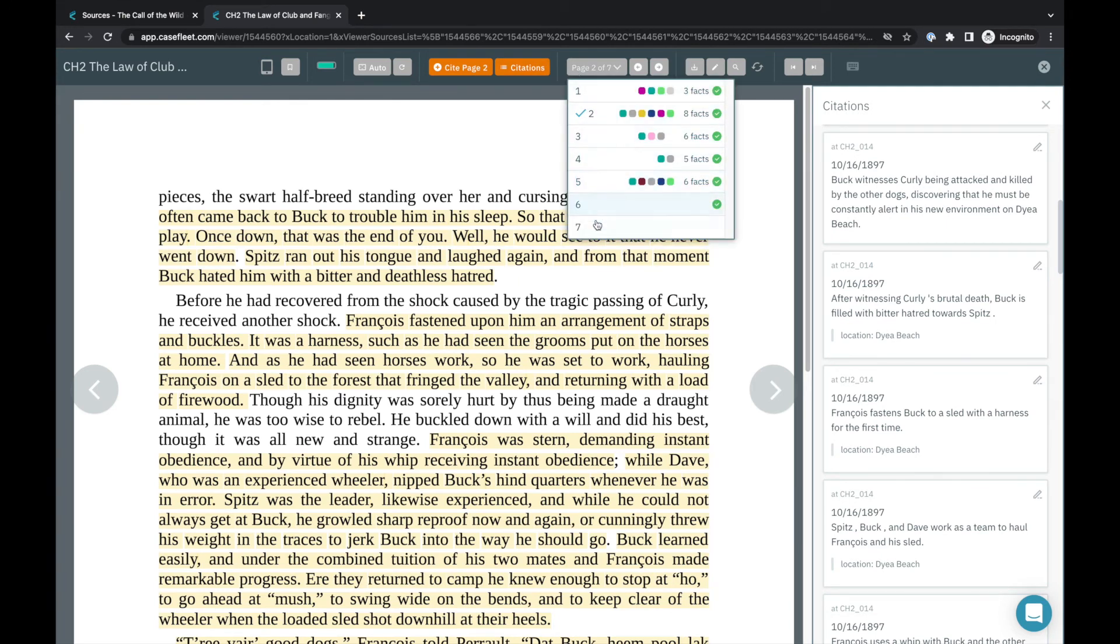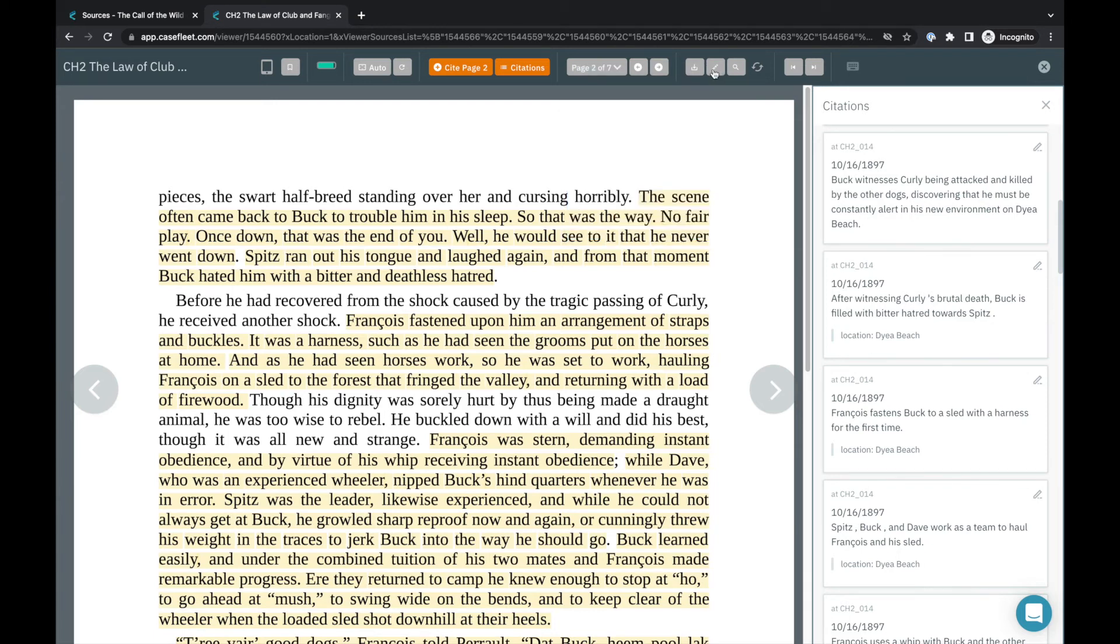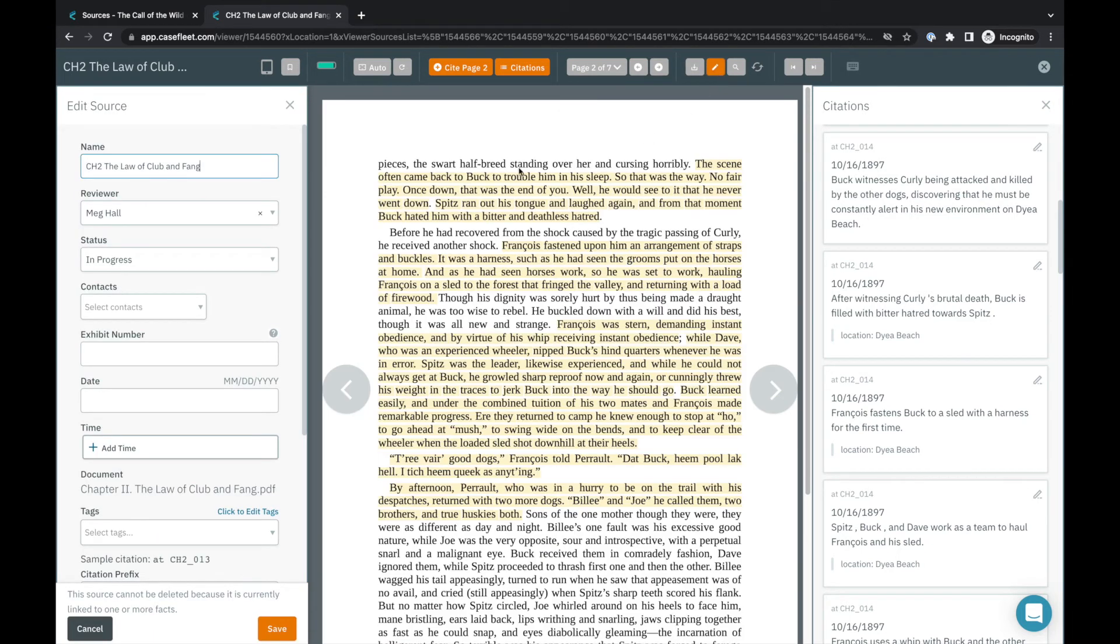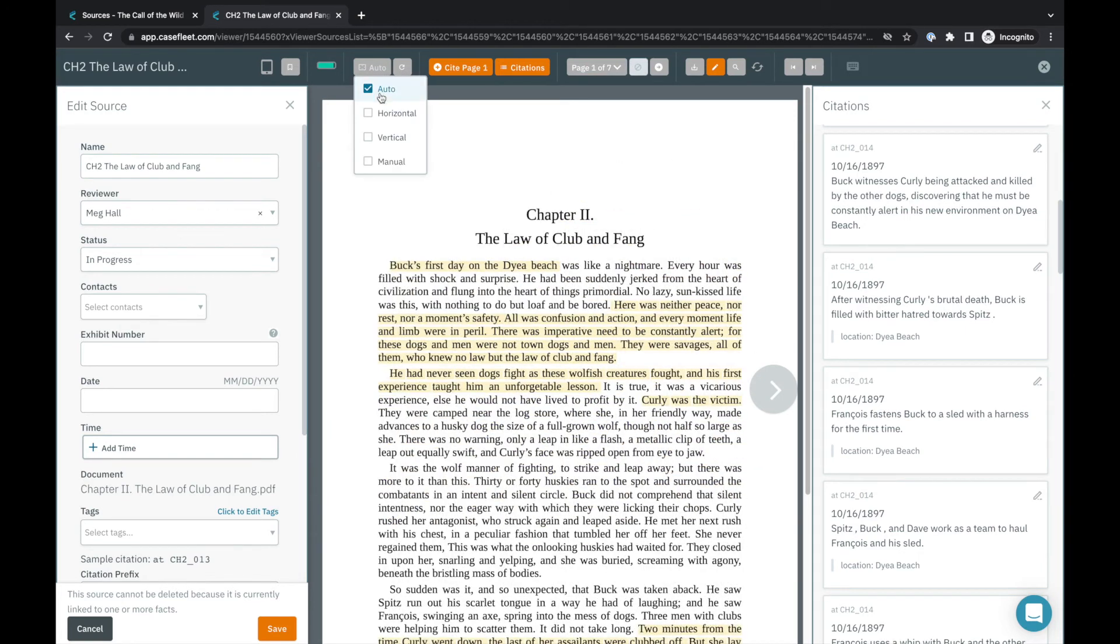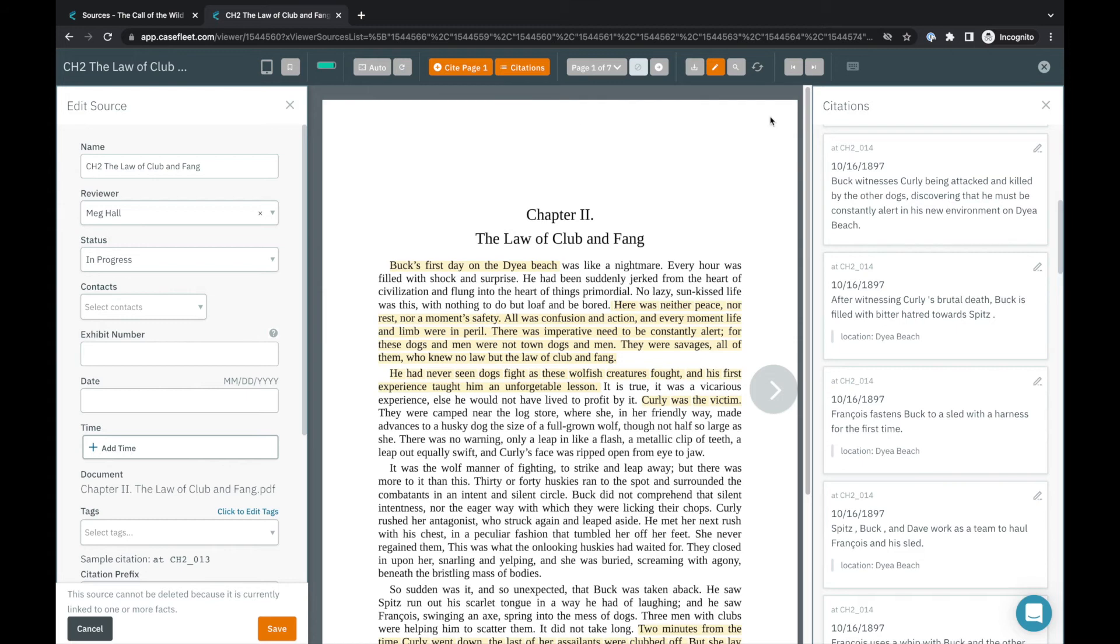and edit information for the source record, including changing the name of the document in CaseFleet without altering the original file name. There's also a place to zoom and rotate the page, navigate back and forth from one document to the next in your sources list and more.